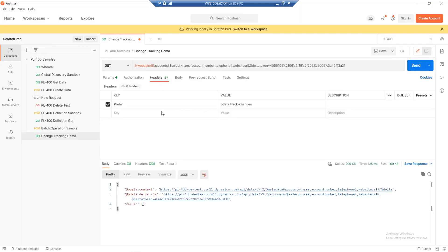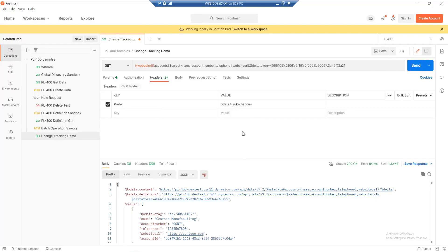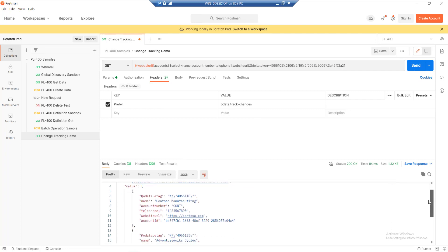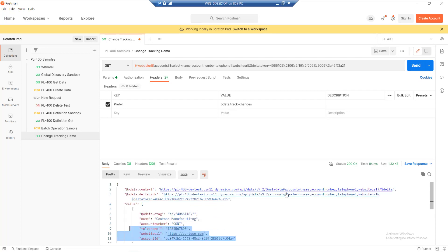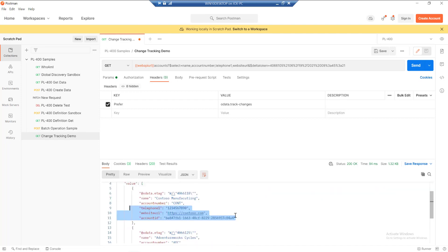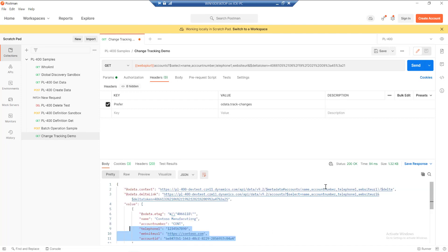Now if I return back into Postman and run this web request again, we're going to get some more interesting data through. At the top, we can see first of all we get the new record that's been created. As part of that, we get all of the attributes that we specified. There would potentially be more as well because we're creating the record, but we've got control over exactly what we want to return.